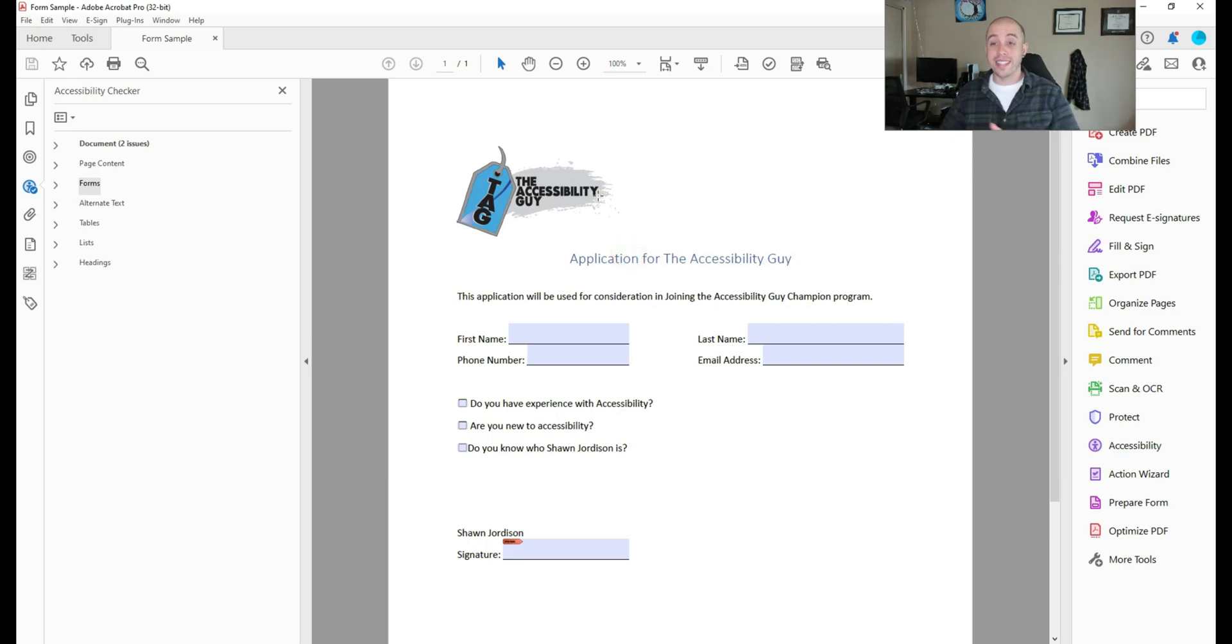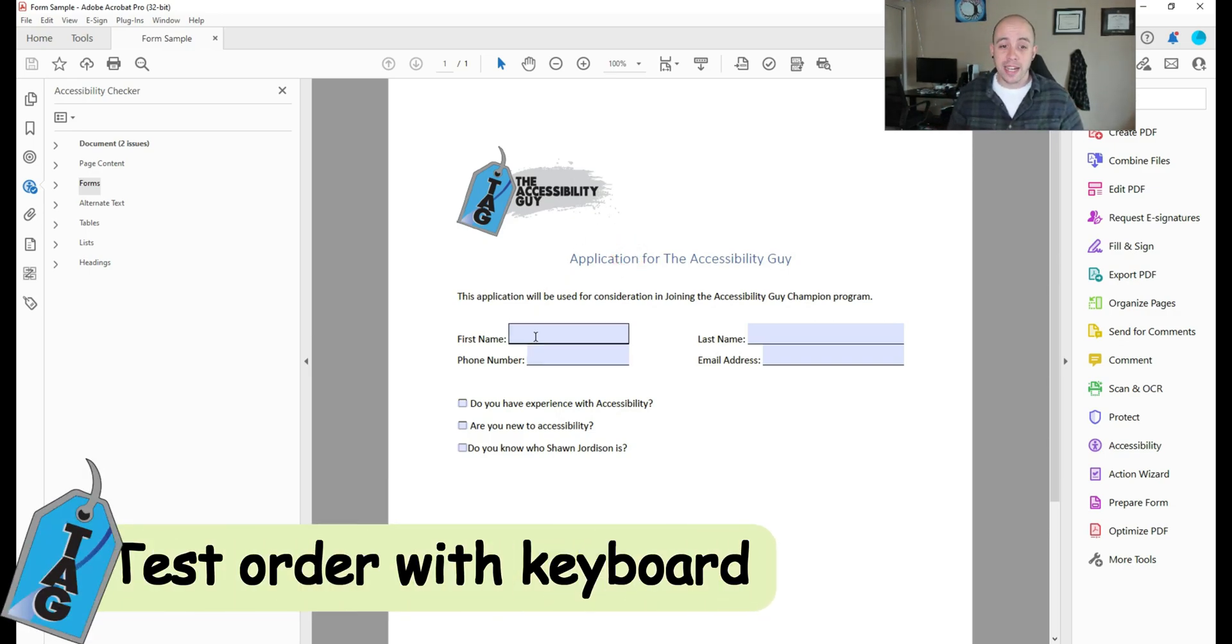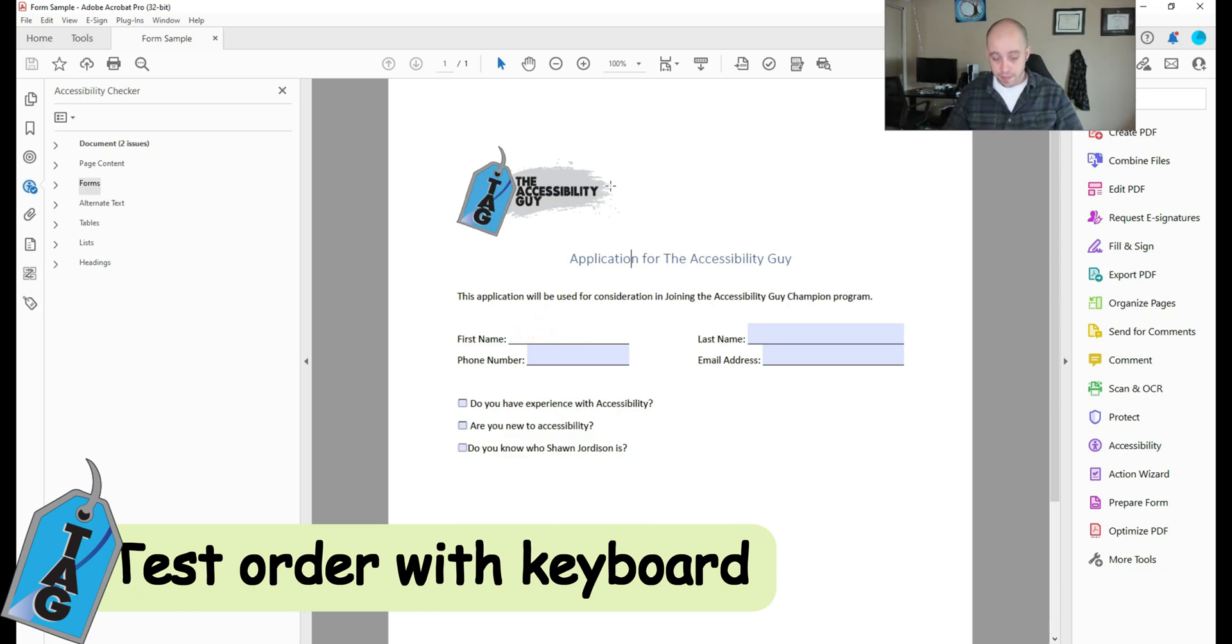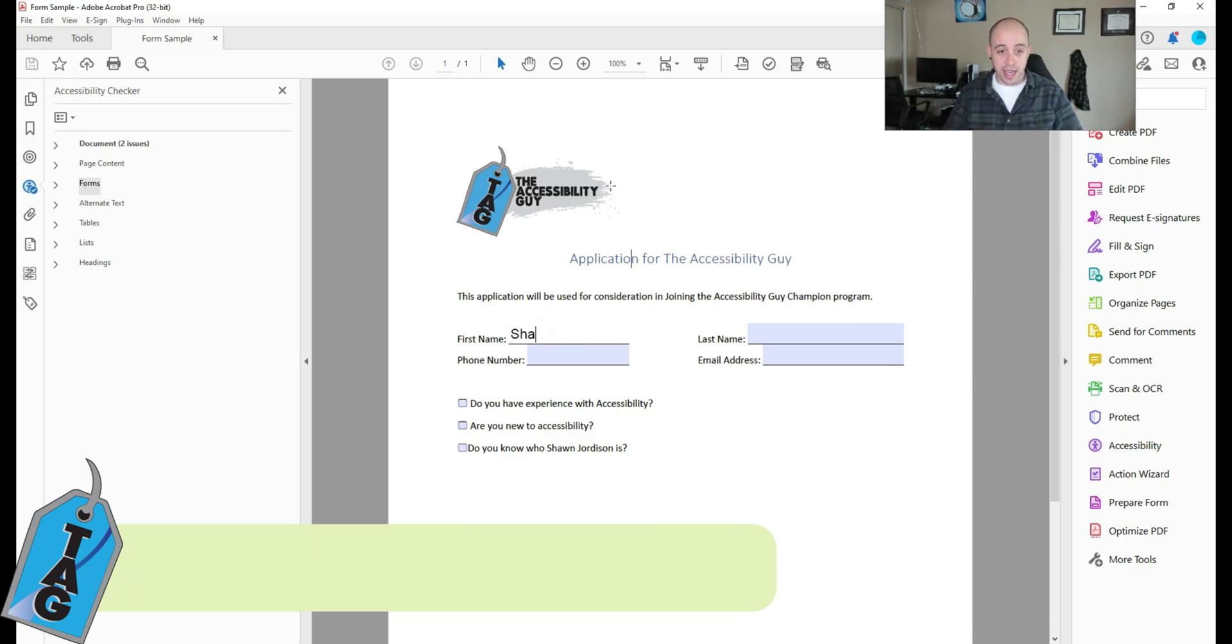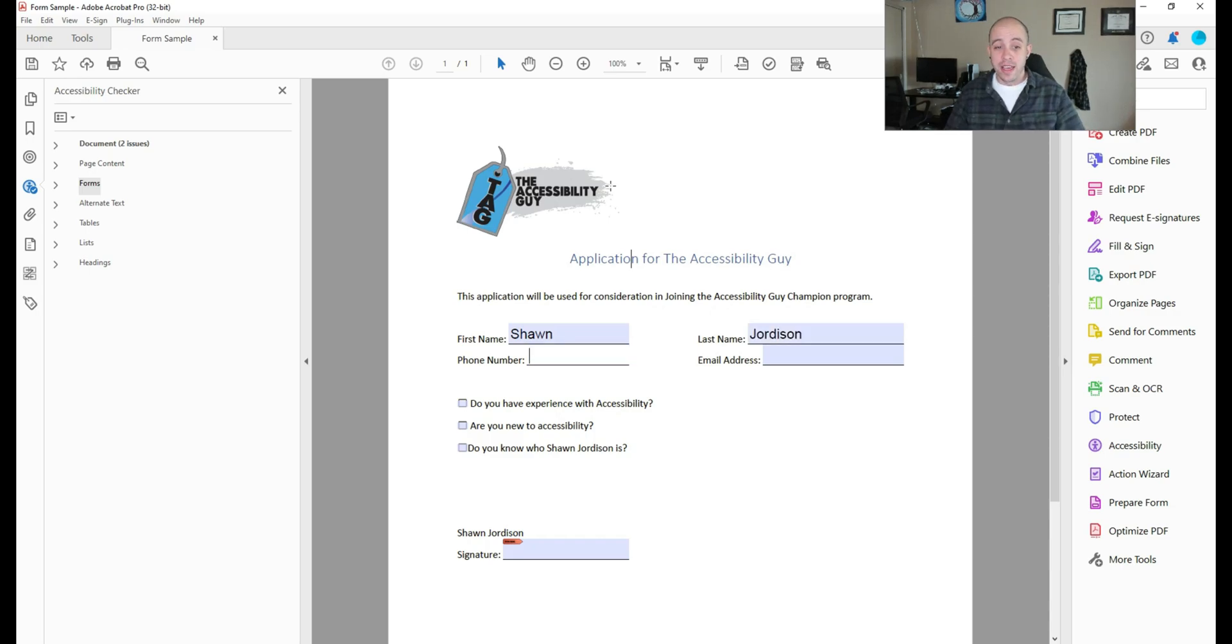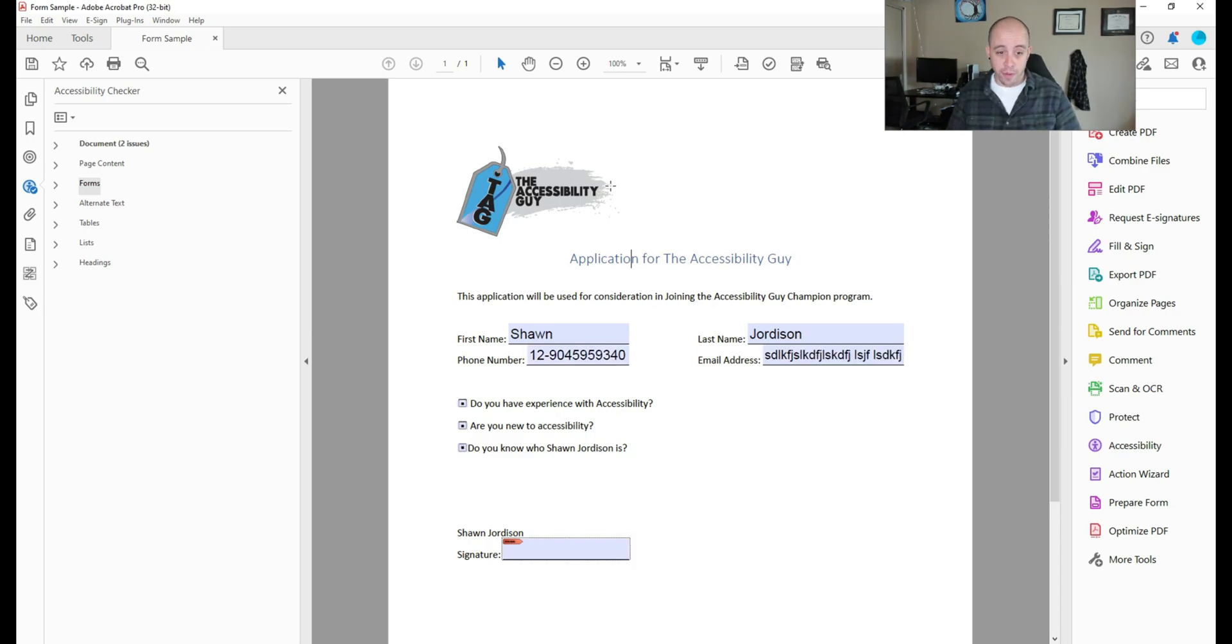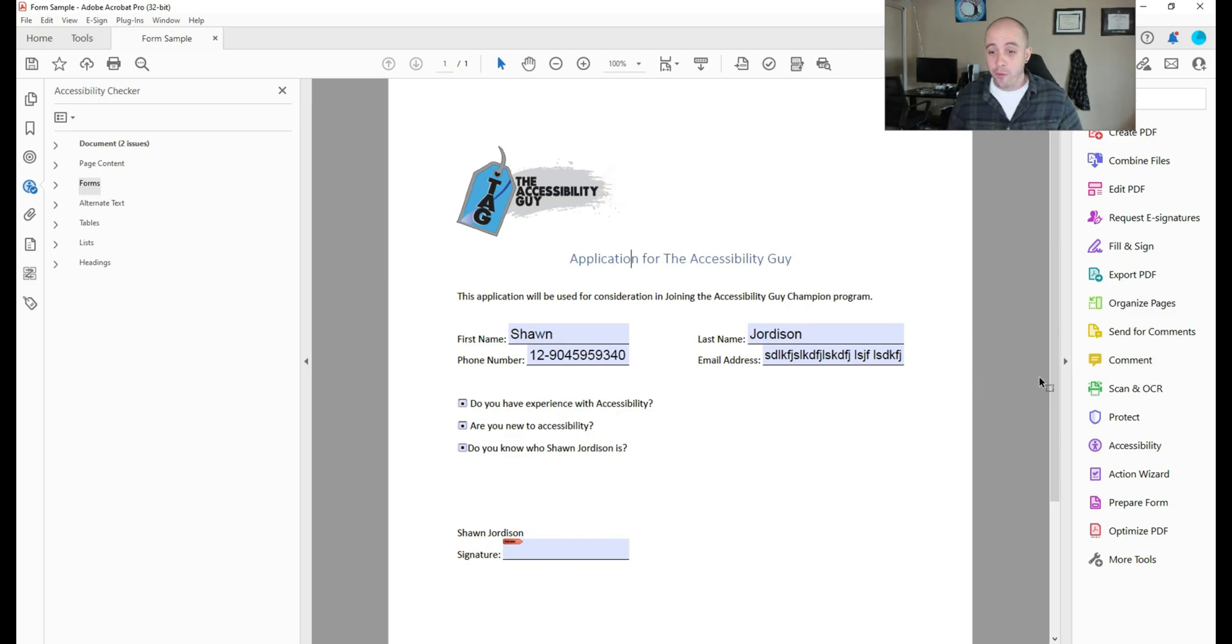Alright, a really quick test we can do to ensure our reading order is proper is by clicking in the first area, I'm going to say my first name is Sean. And then I'm going to hit the tab key on my keyboard. And I just want to make sure that all of our fields are set up properly, and that they go in the right order. So so far, everything looks great.